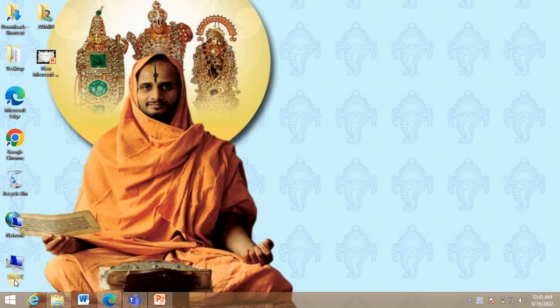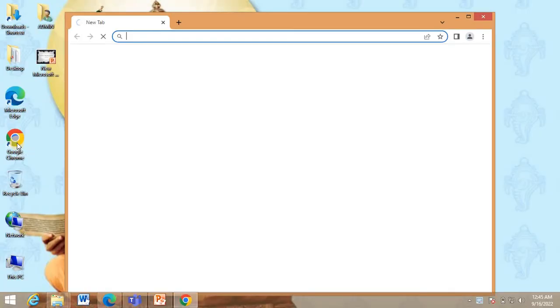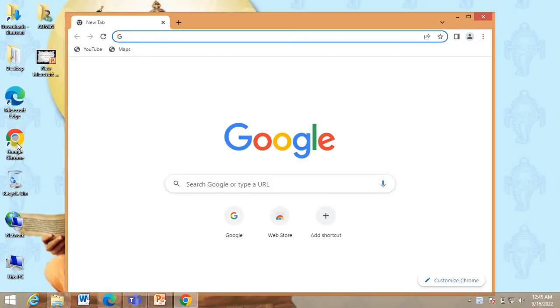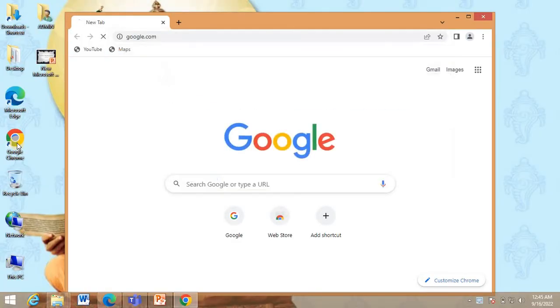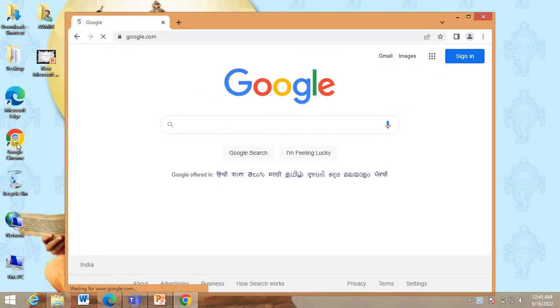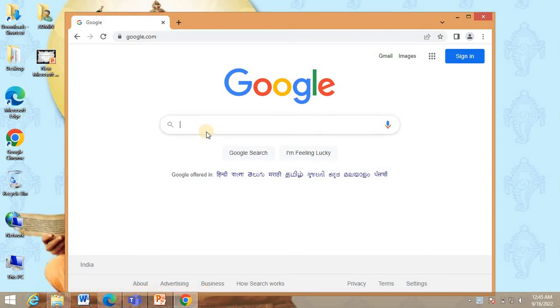Now double click on any browser. You can use either Google Chrome or Microsoft Edge, Opera or any other browser. Double click and type google.com. I am currently using the Google Chrome.